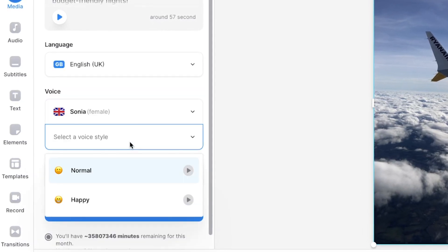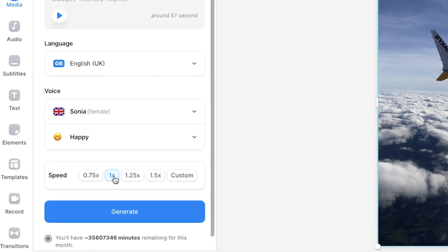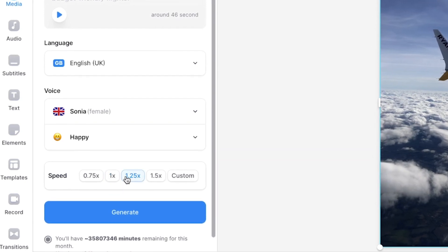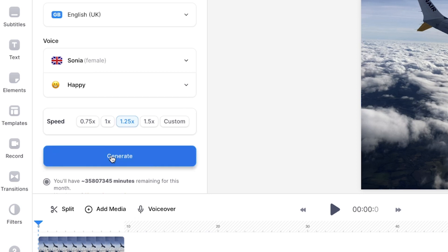Then select a voice and the tone of voice. You can also choose to speed up or slow down the speech. Preview the voice and when you are happy with your selection, click generate.